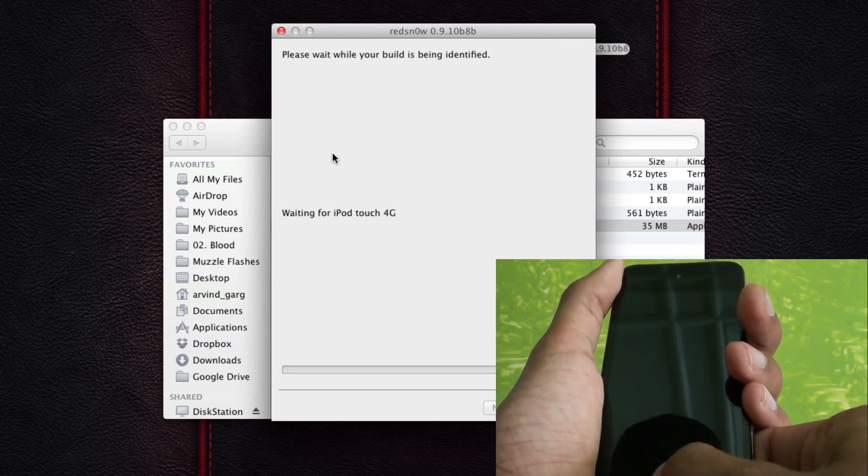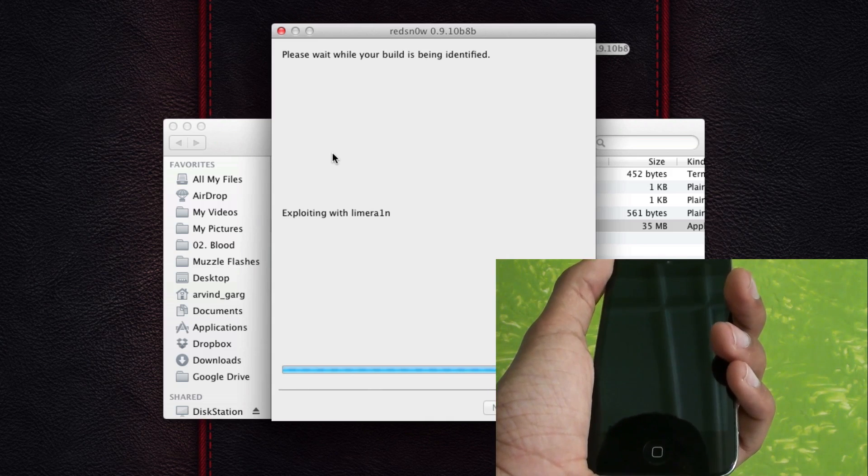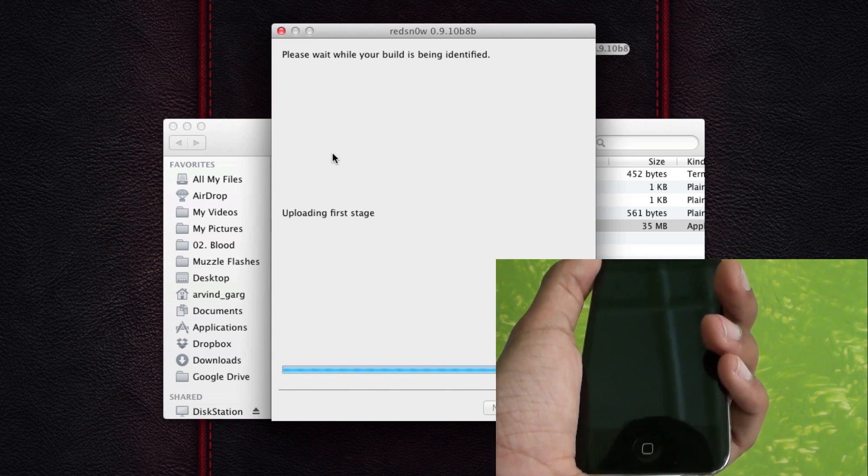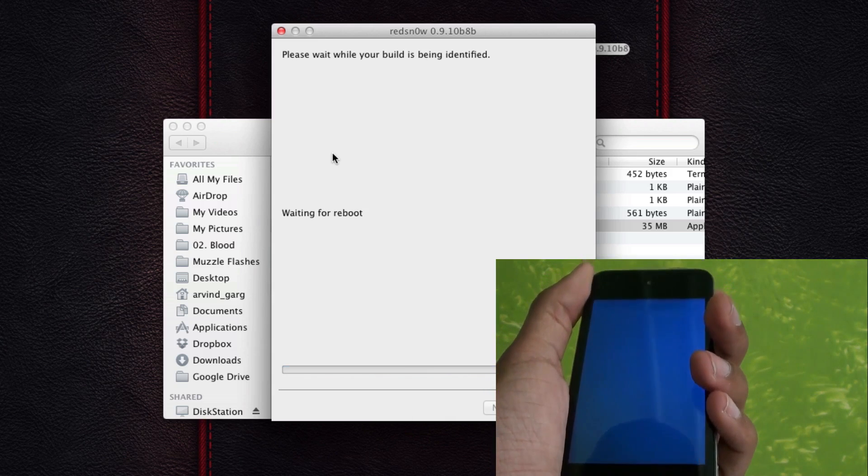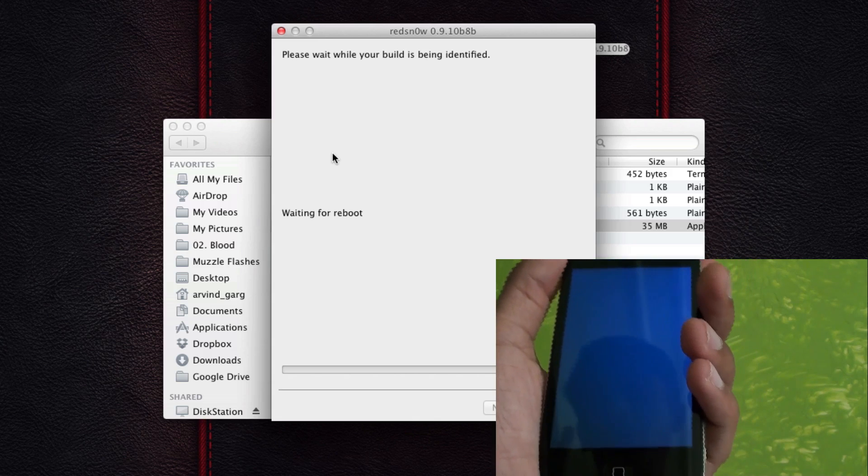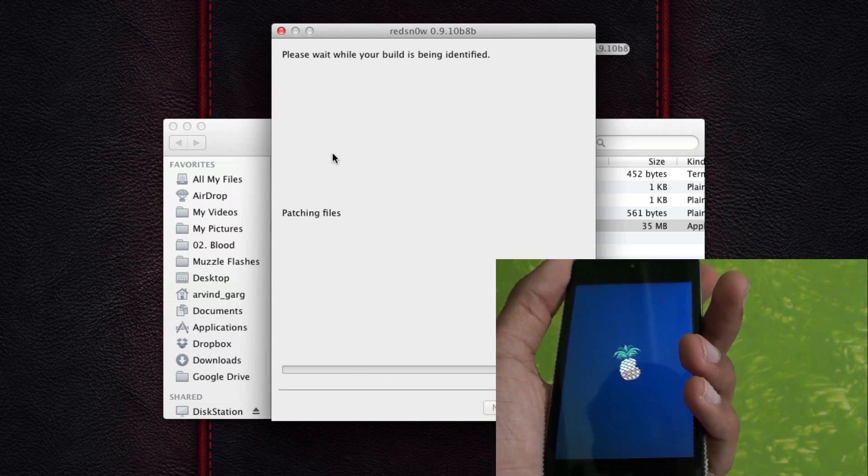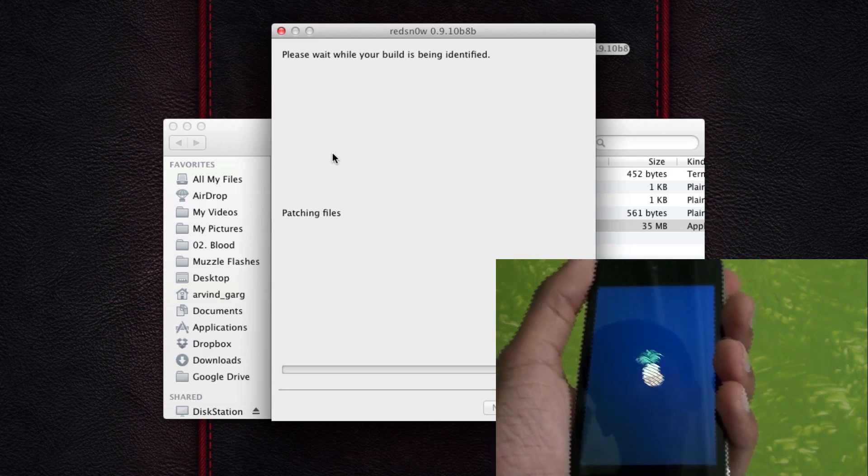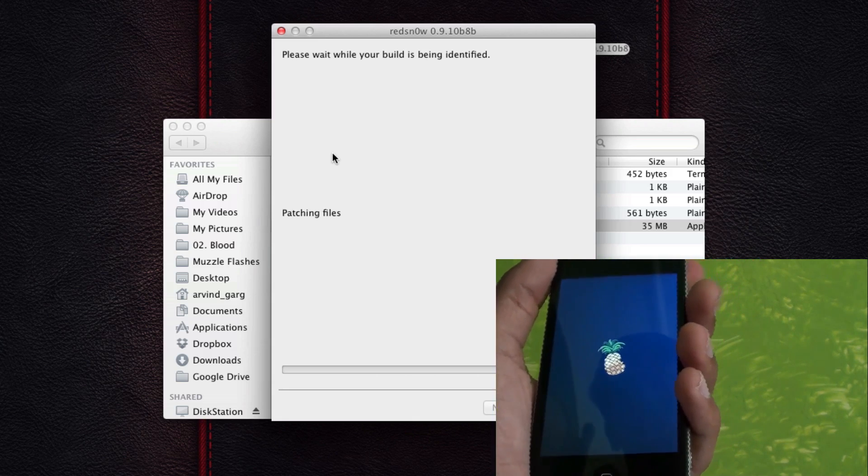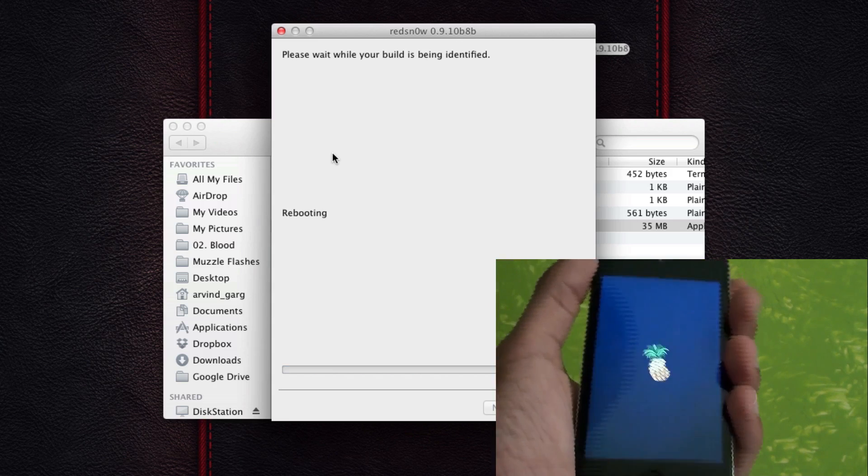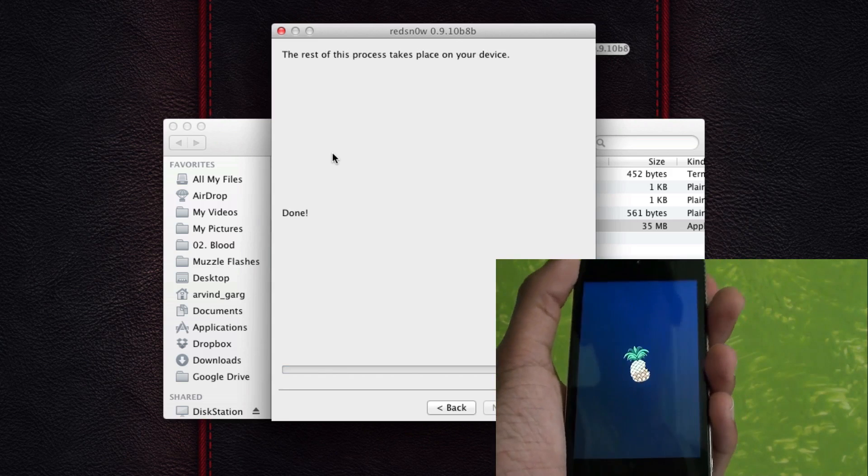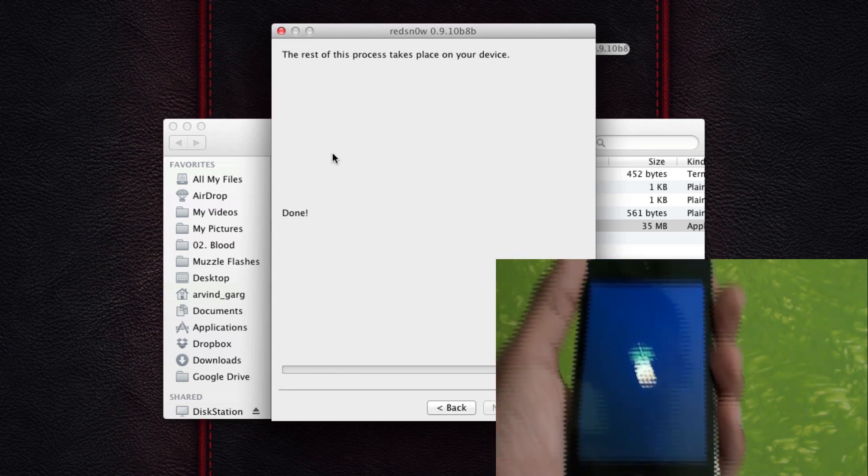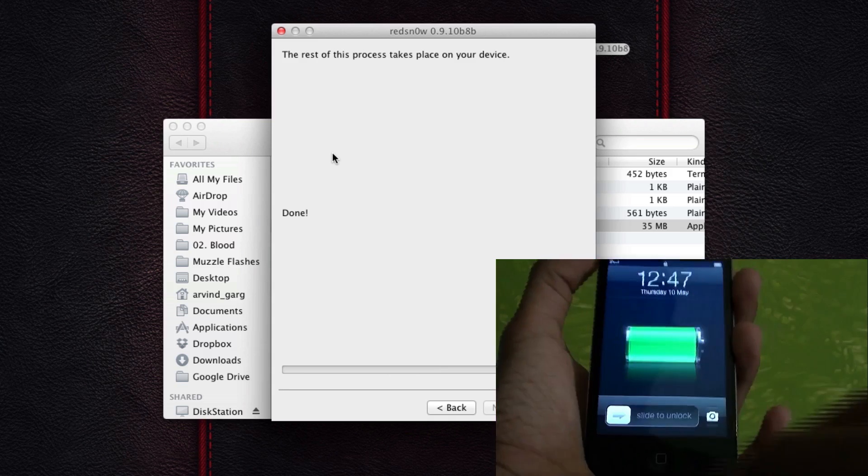So as you can see, it has already recognized the device and it's exploiting and it will do its job. So once that's done, you will see a pineapple logo. And if you see a pineapple logo, it means that you are good to go. You have done everything successfully and you are completely jailbroken. So once the pineapple logo is done, you'll find that your iPod Touch or any device that you are jailbreaking is already rebooted and good to go. So let me wait for it to complete and I'll be right back.